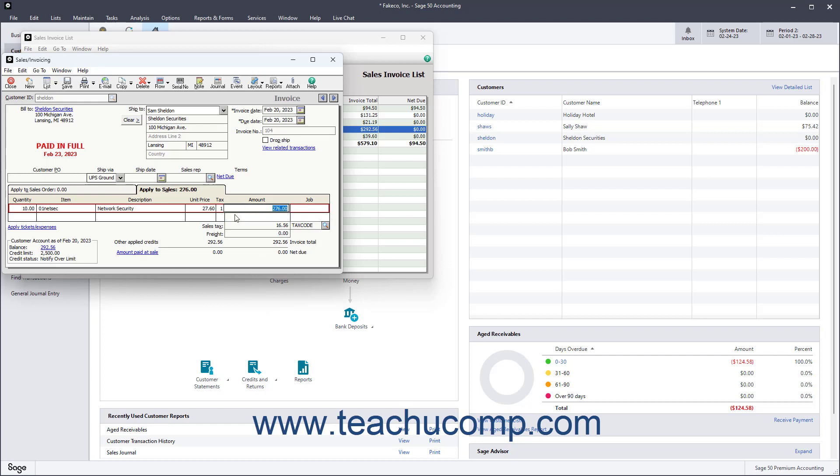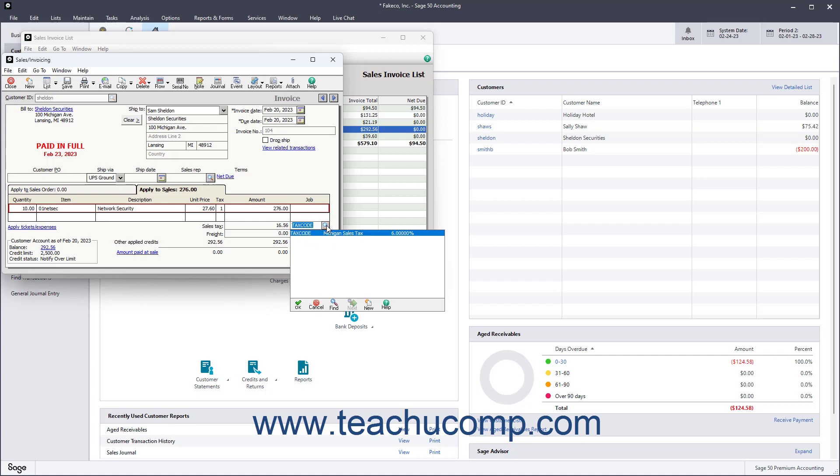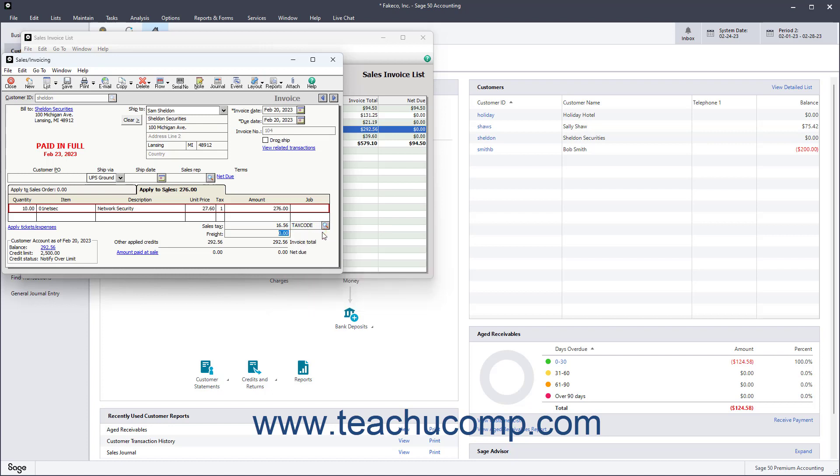To check the tax code for the selected customer, use the Tax Code drop-down by the Sales Tax field in the lower right corner of the window to ensure the correct sales tax rate is selected. If it is all correct, the sales tax will be calculated and collected automatically.